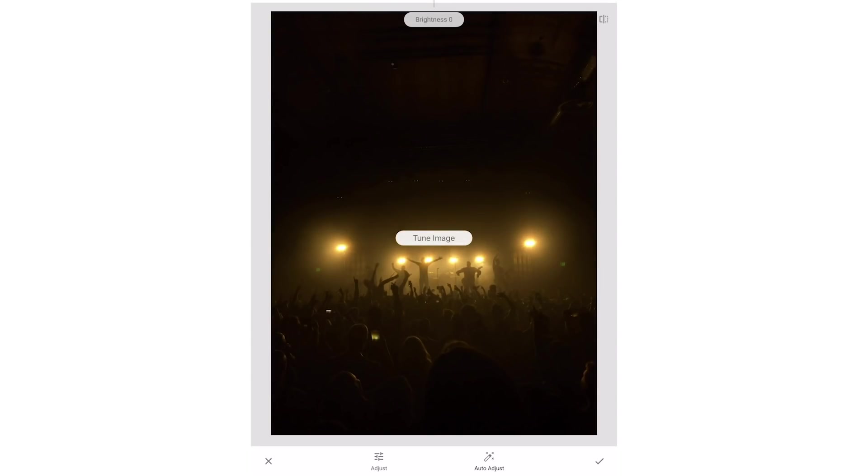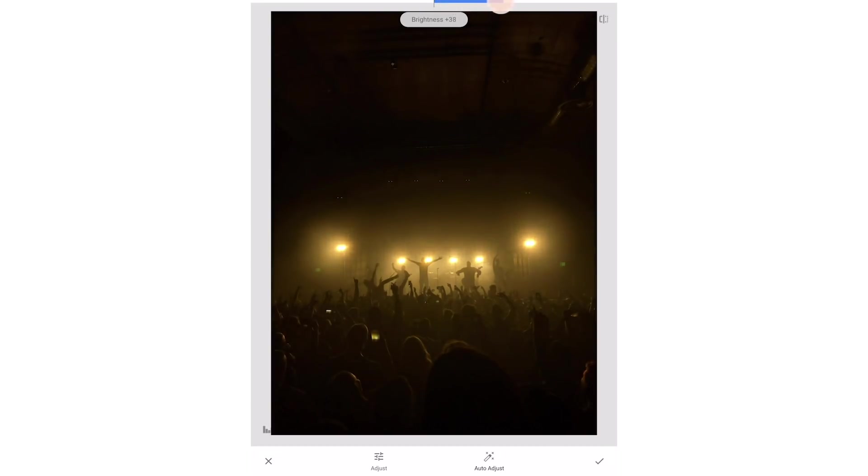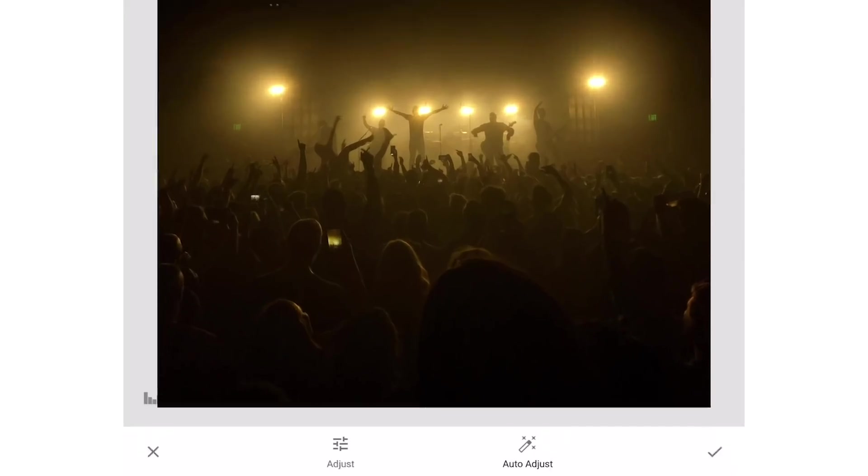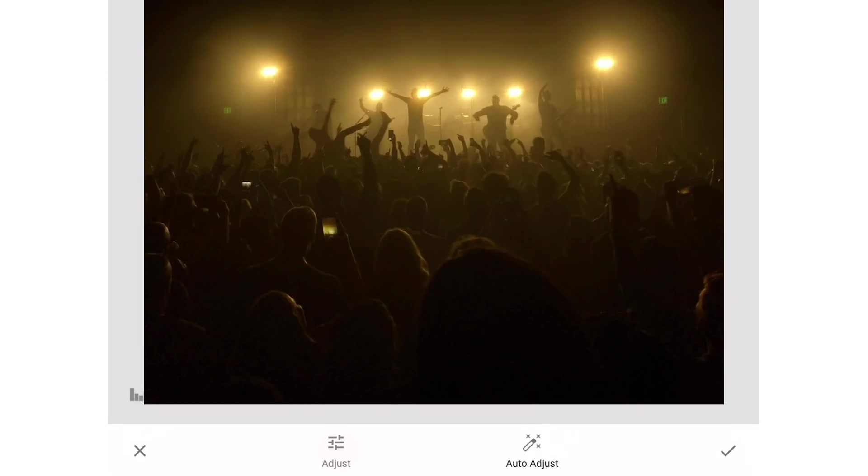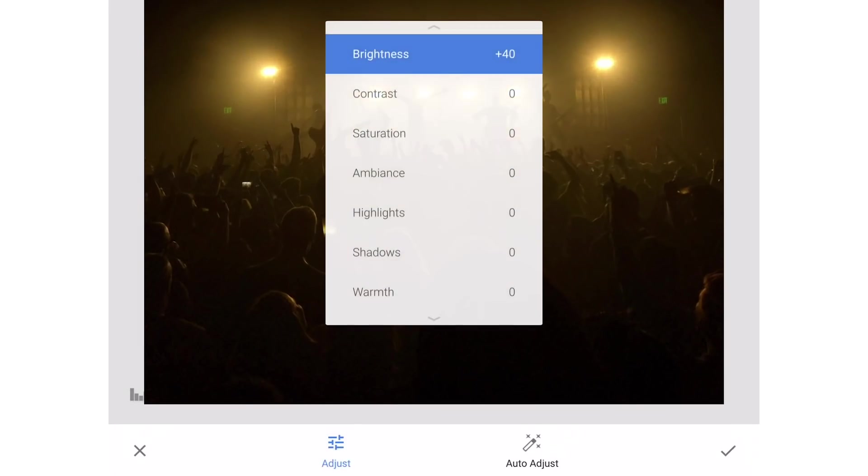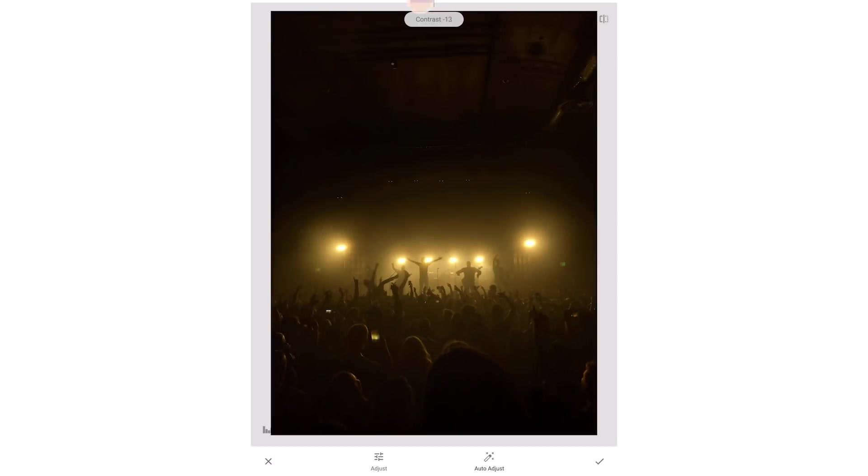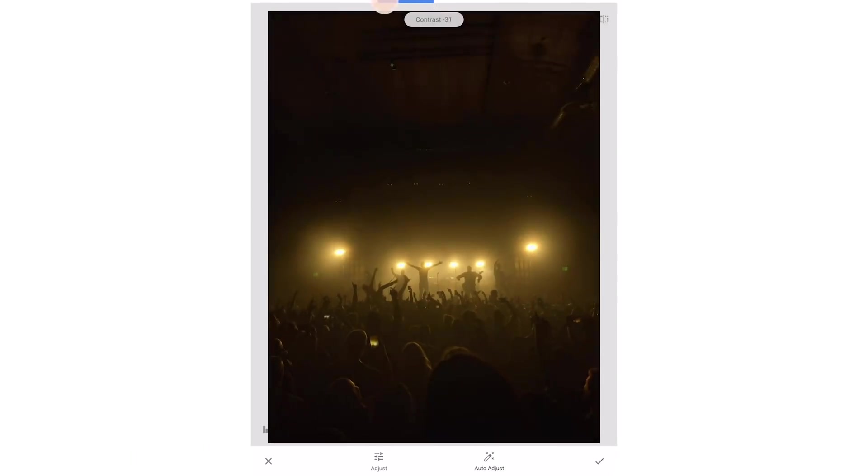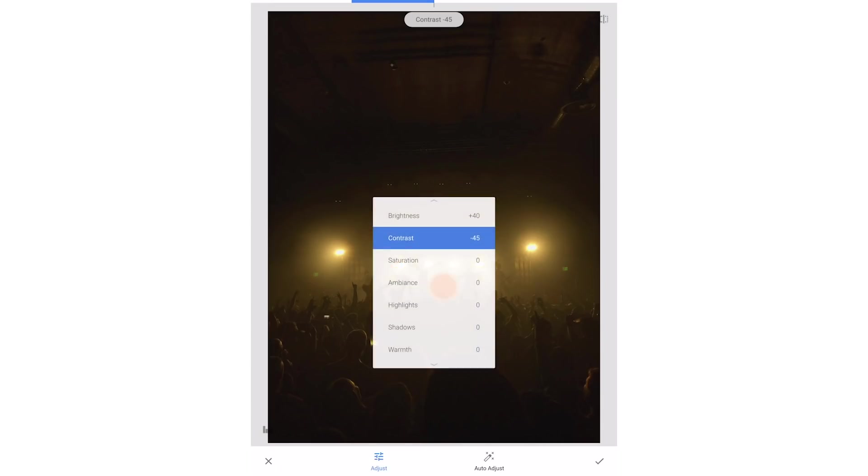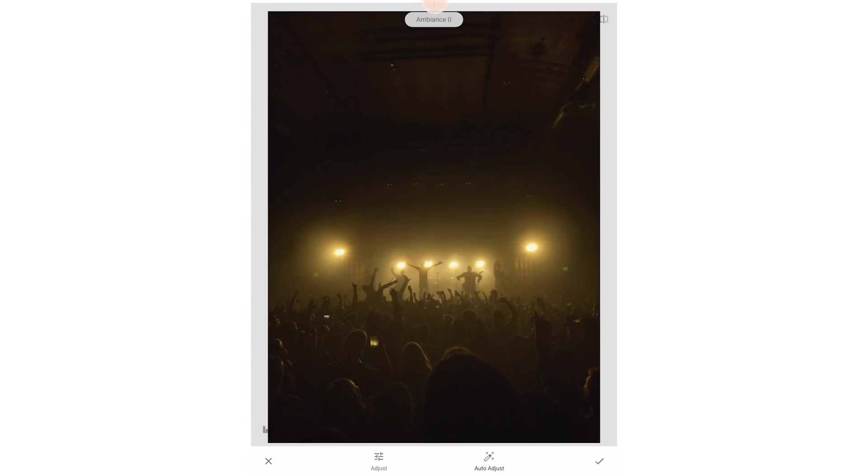Let's start by tuning the image which is equivalent to the basic tab in Lightroom. To adjust each parameter I'm just going to slide my finger to the left or right along the top of the screen. By default brightness is the first parameter to adjust so I'll go ahead and brighten up the image. To access the other parameters just click adjust. I'll choose contrast next and lower that to negative 45. I'll click adjust again and choose ambience. I'm going to raise this to 24.